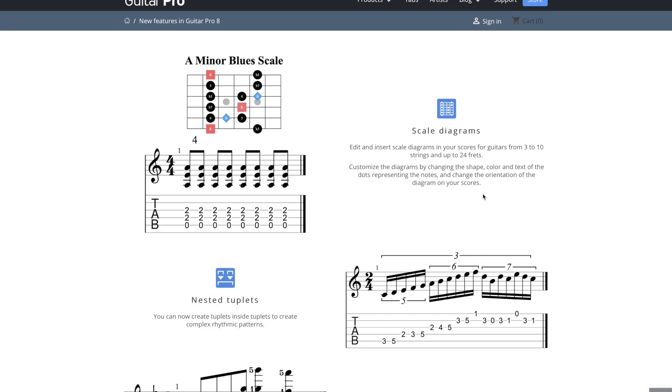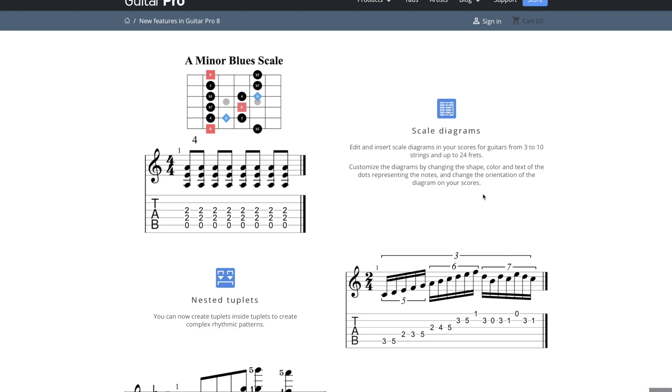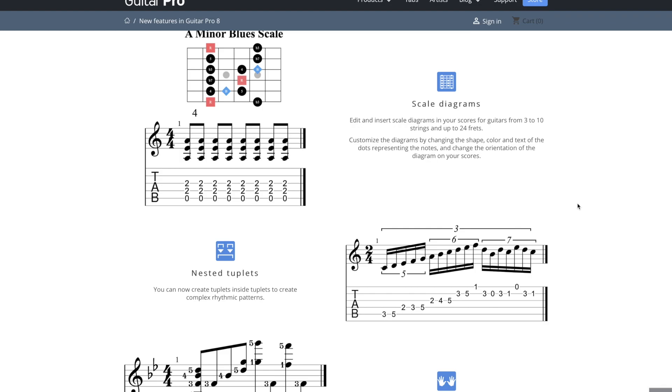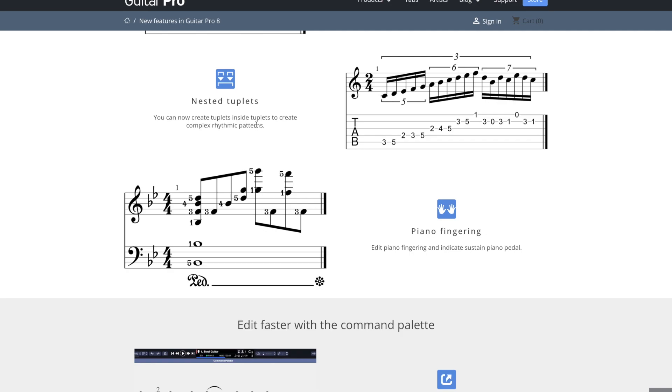Then again, we have the scale diagrams. I was talking about that a little bit earlier, but yeah, they basically will show you all the notes available for that scale. This one's also very specific. We have nested tuplets. So if you've got a triplet here and then fitting in these tuplets within it. So if you need to do that, you can.